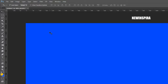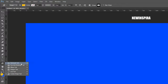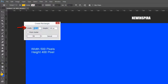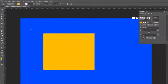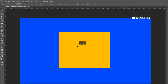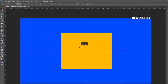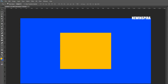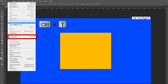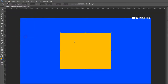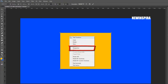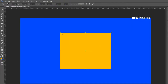Now grab the Custom Shape tool from the tools palette, then draw a rectangle shape with these sizes. Again go to the Edit menu, select Free Transform, right-click on the object and select the Perspective option, then reduce the vertical and horizontal sizes like this.